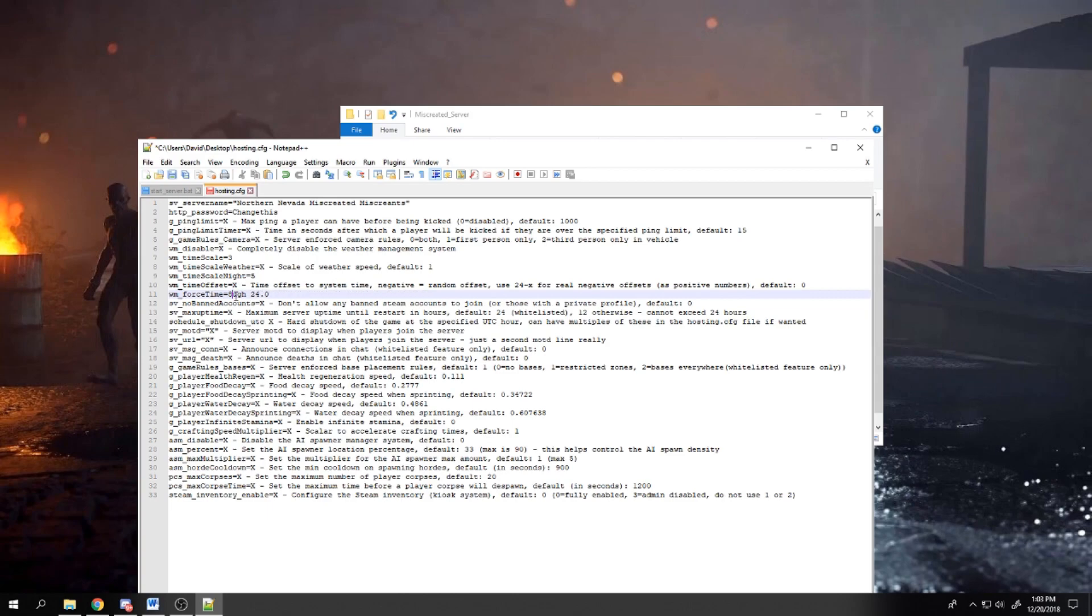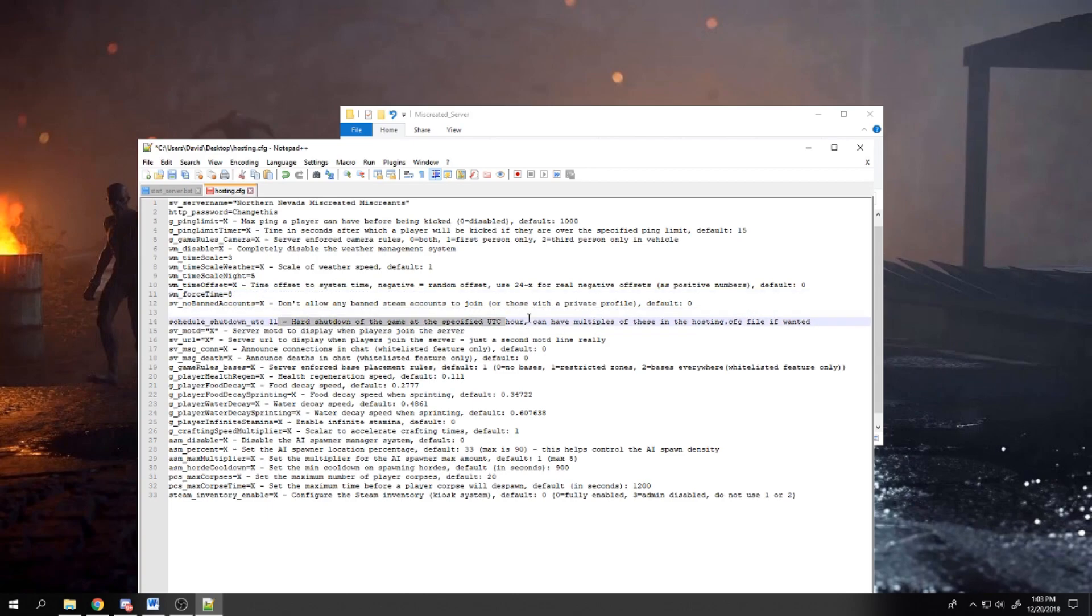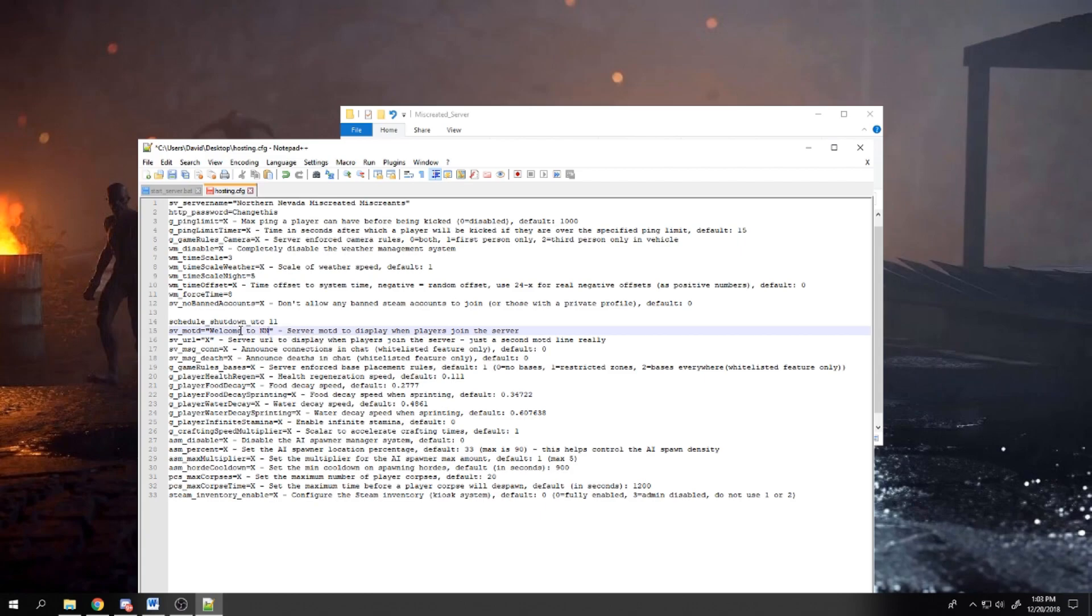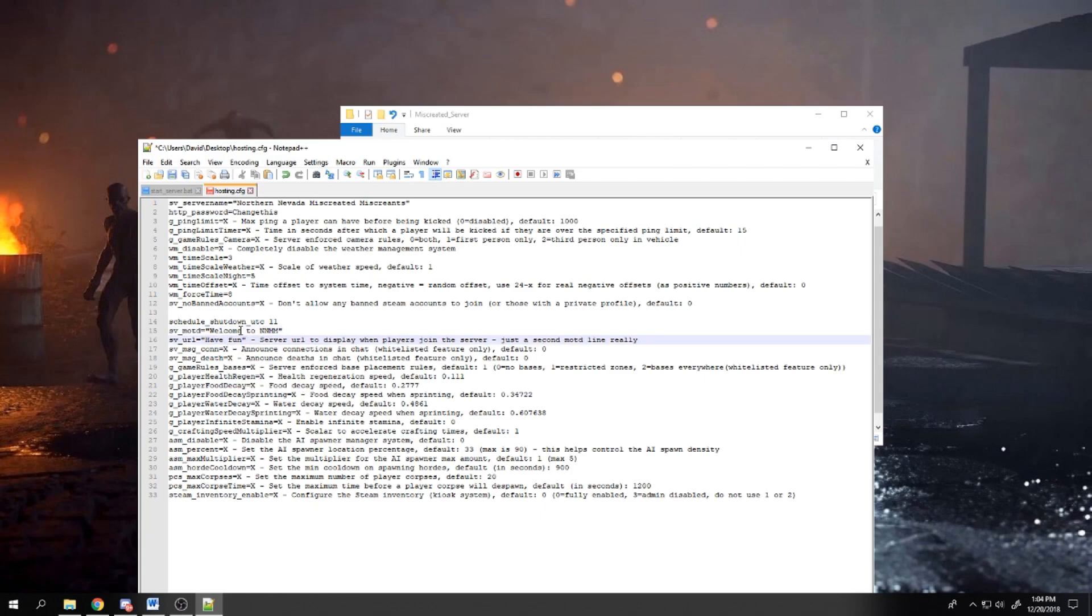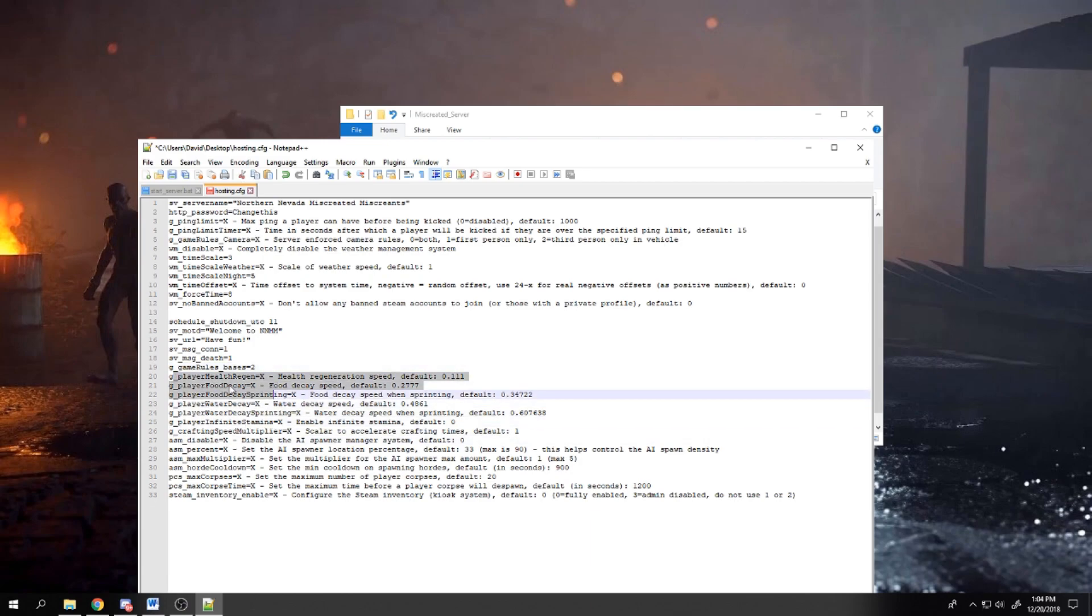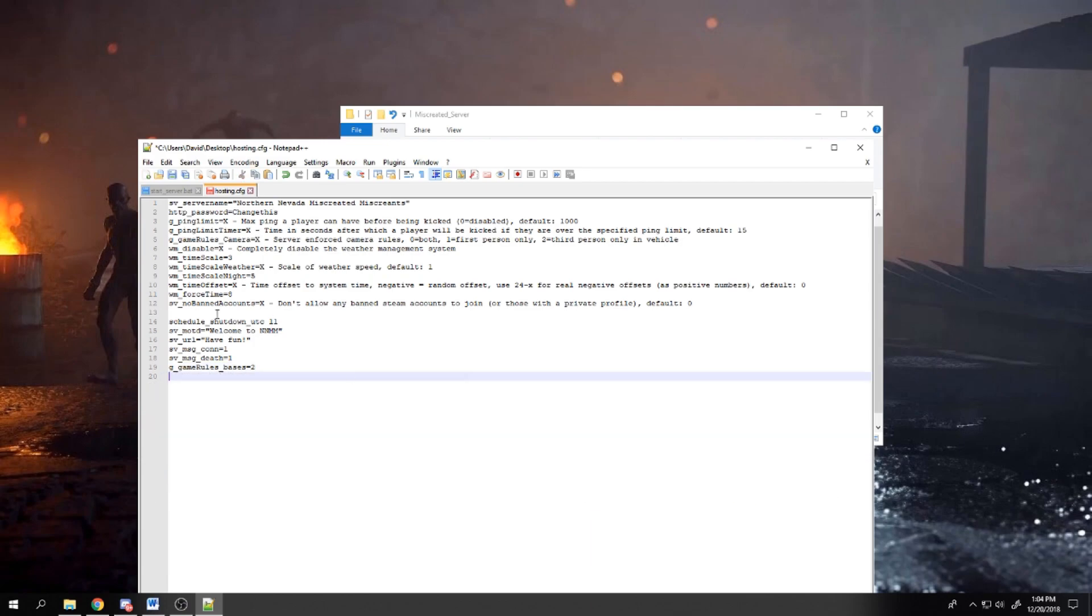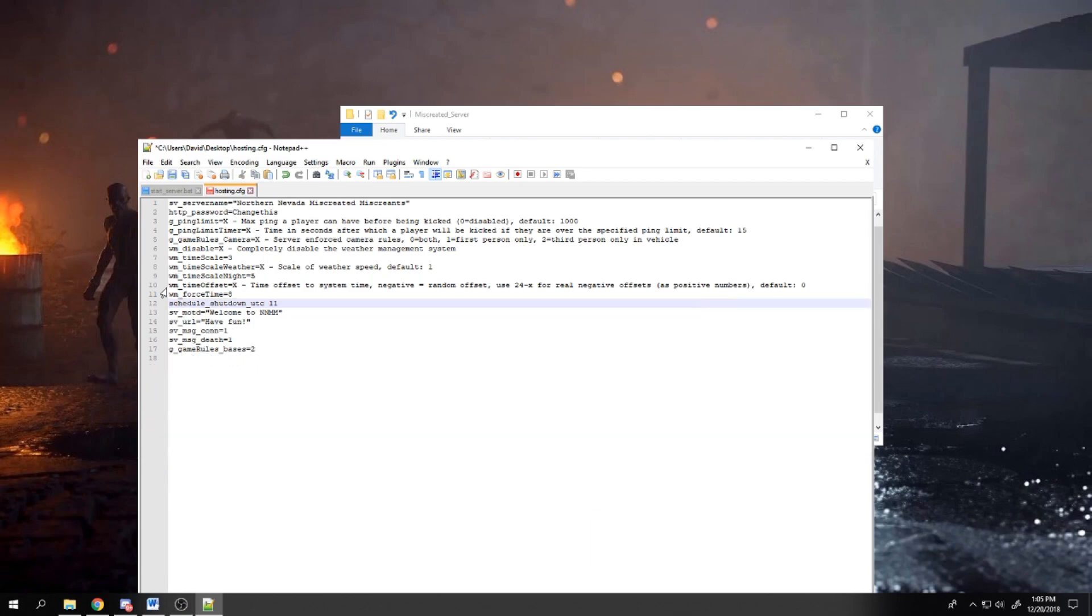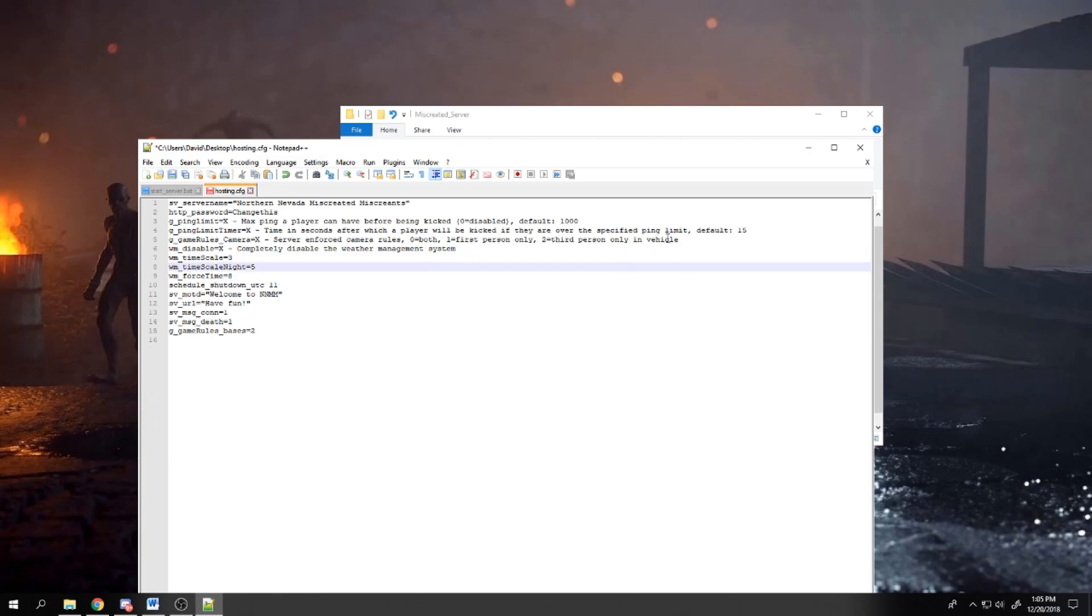There's a readme file that installed in the server's folder that has all the command lines. Be sure to add the ones that you want. You can delete the ones you don't. Also be sure to delete everything behind the command. The command and the info of what that command does are separated by the dash, so you'll delete everything from the dash on. Well, that's pretty much it for the basics of getting it set up and running.